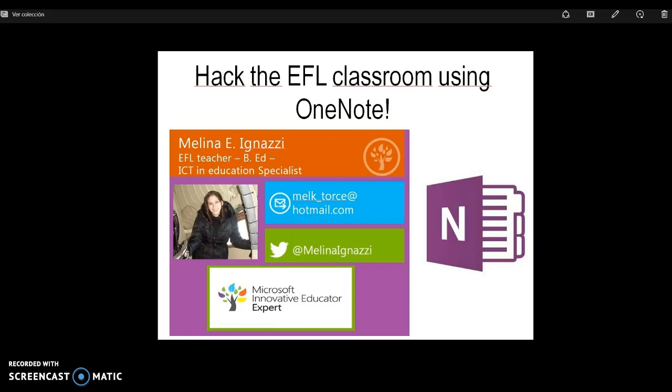Hi, I'm Elina from Buenos Aires, Argentina, and this is my way to hack the EFL classroom using OneNote.